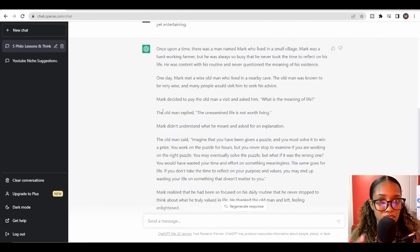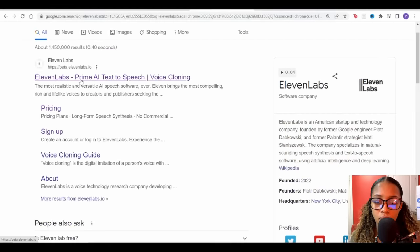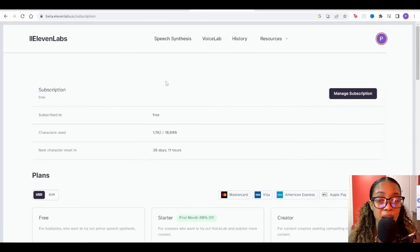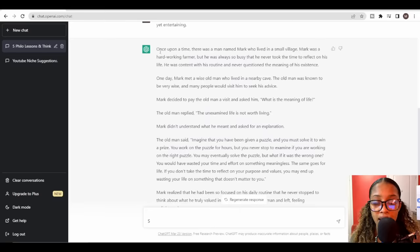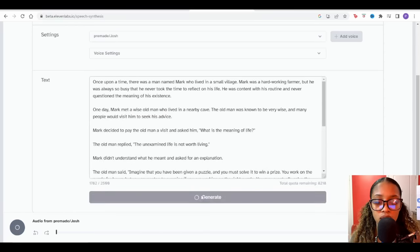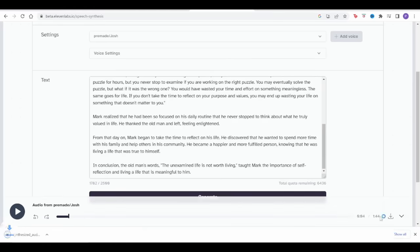Now that we have the script, the next thing is to generate the voiceover. Head over to Google and search for ElevenLabs, then click on the site. Go to 'Speech Synthesis,' select a voice — I selected 'Adam' — then copy the script from ChatGPT and paste it in. Click 'Generate,' and once ElevenLabs is done with your audio you can listen to it at the bottom. If you like what it sounds like, just hit Download to save your audio file.